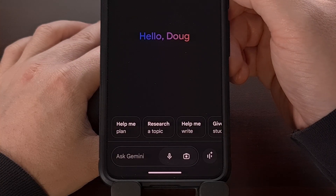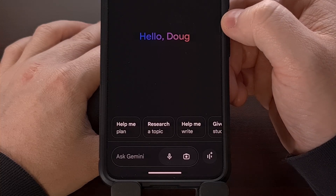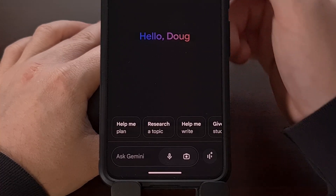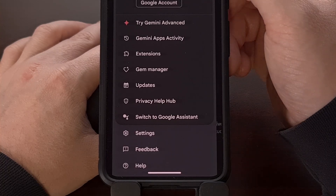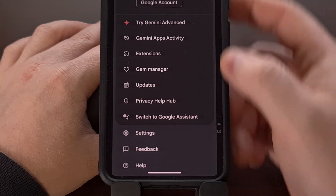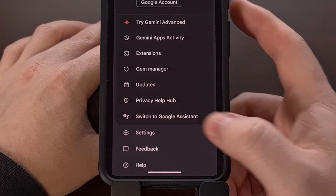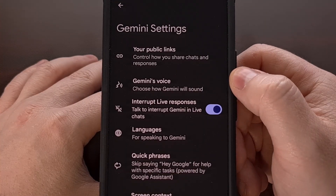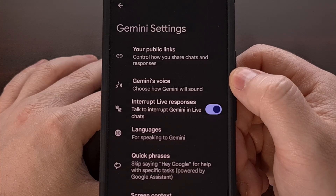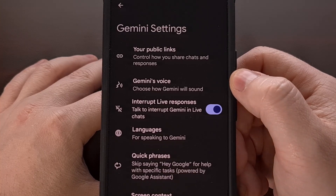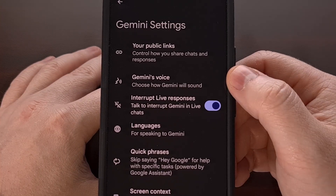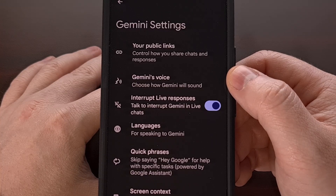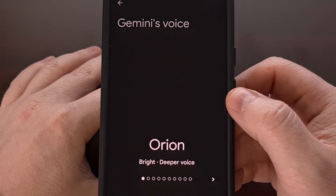To begin, we first need to open up the application, and then we're going to tap on the profile image in the top right corner. From here, let's tap on the settings option, and then right toward the top, you should see a feature labeled Gemini's voice. By default, this voice preset will be configured to use the model labeled Orion.